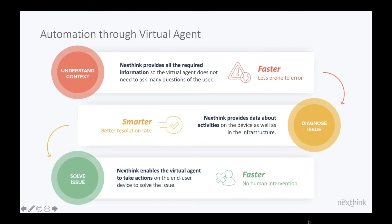we mentioned earlier about changing the conversation. This is about changing the game from an IT perspective, putting more visibility in the hands of your support teams and more capability in the hands of your end users.